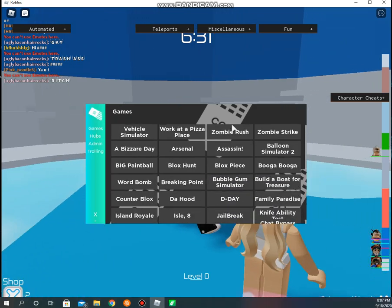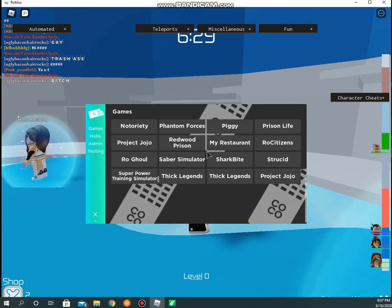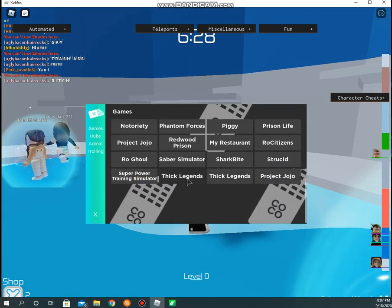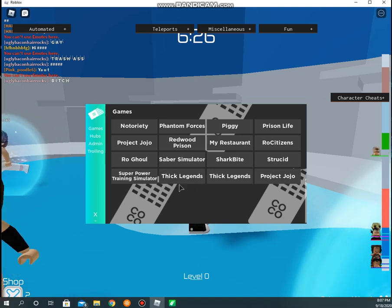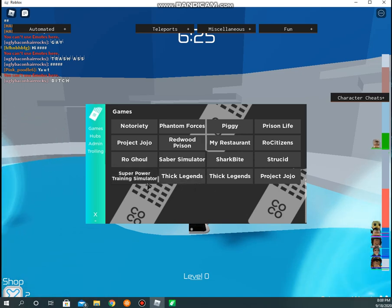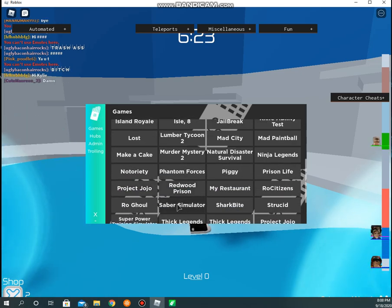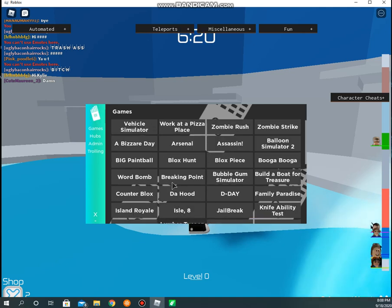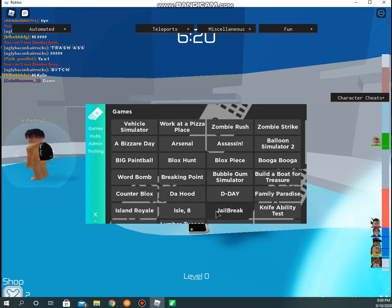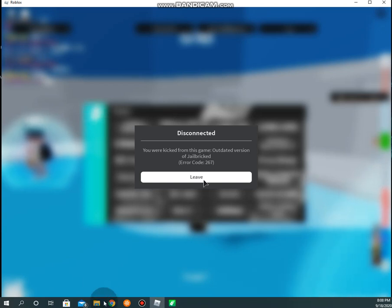We have game funding. We have Thick Legends, they gotta fix that. I didn't say me lost in the game. Jailbreak, what is a jailbreak? You like outdated version. I was kicked out of the game.